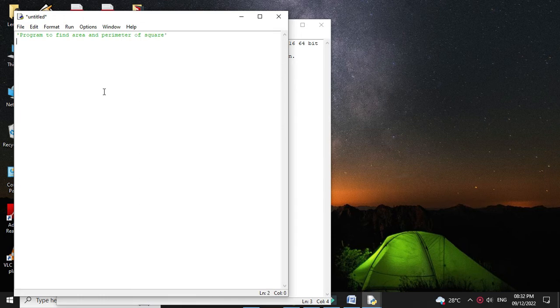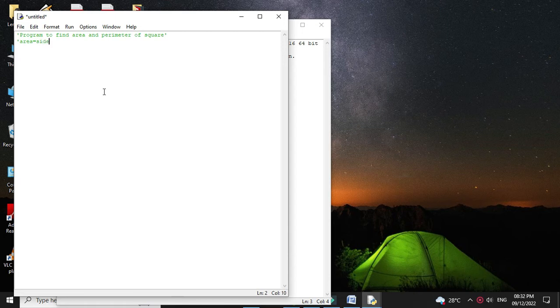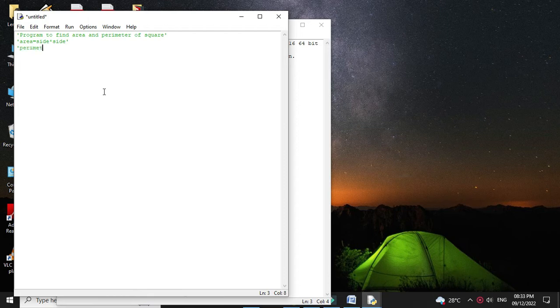The formula for calculating area is side squared, that is side into side. And the formula for calculating perimeter is 4 into side.